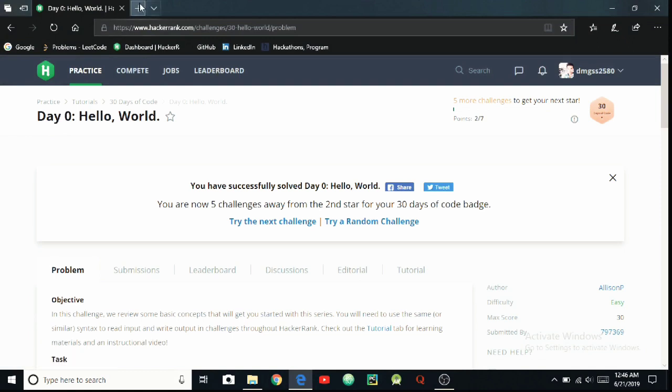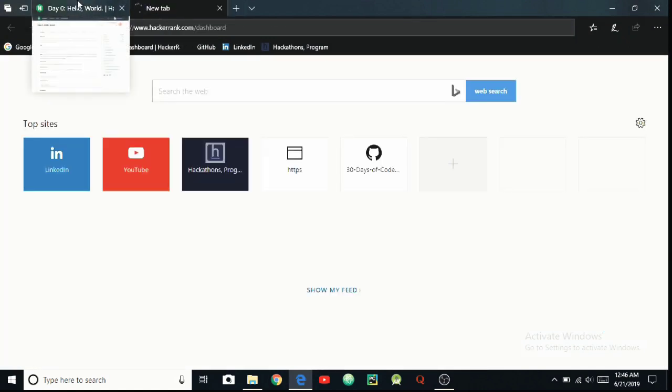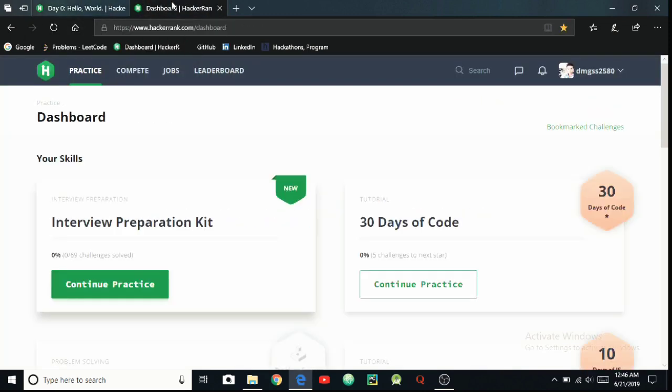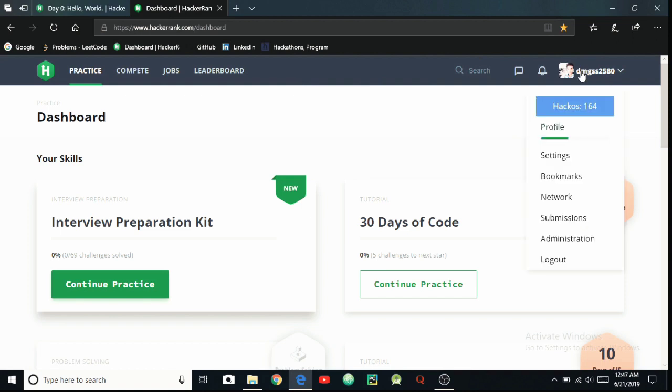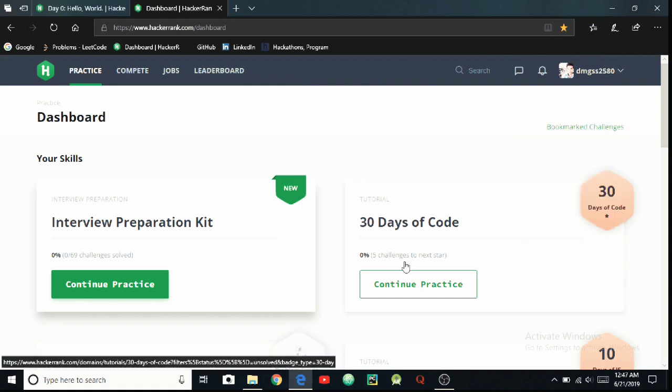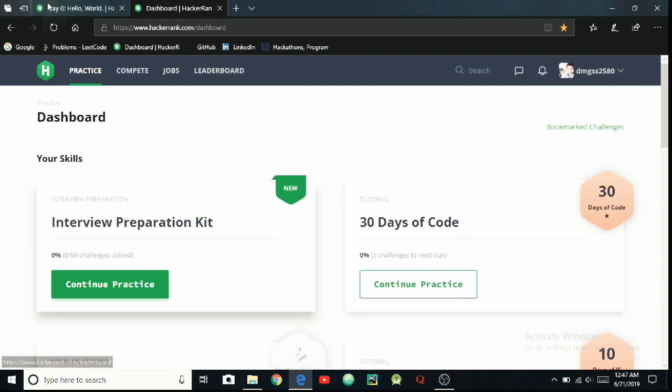This is the HackerRank site where you can code and actually become a good hacker on coding. This is my profile, you can check me there: DMGSS2580. This is the 30 Days of Code problem, and each day you'll get a code or problem which you have to solve by your method.